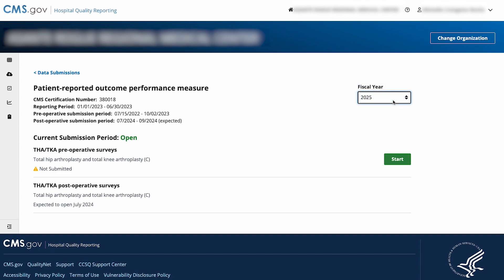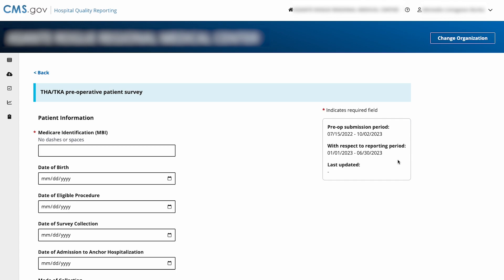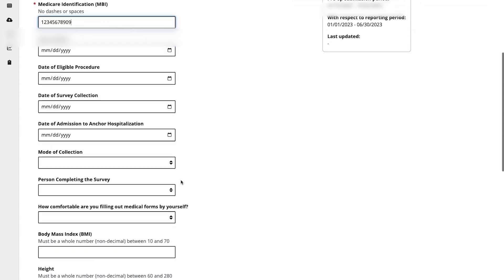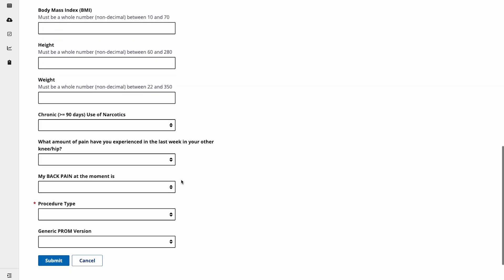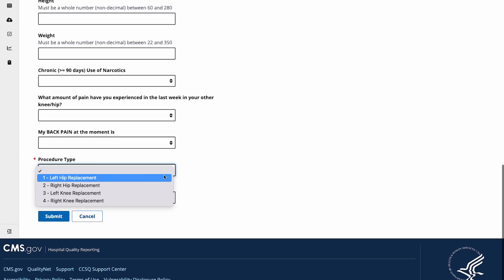The process for entering pre-operative data and post-operative data is similar. We're going to demonstrate entering pre-operative data, so we will select the Start button to enter data for pre-operative surveys. Now we're on the data entry page. Enter your patient survey data into the form and select Submit.